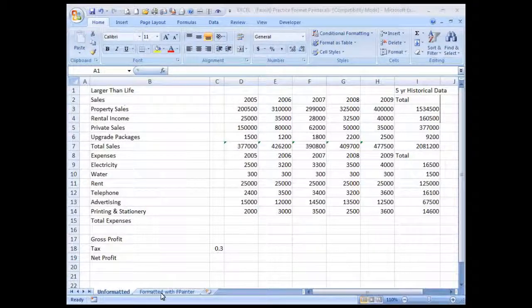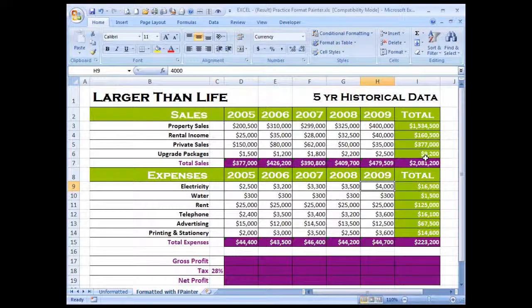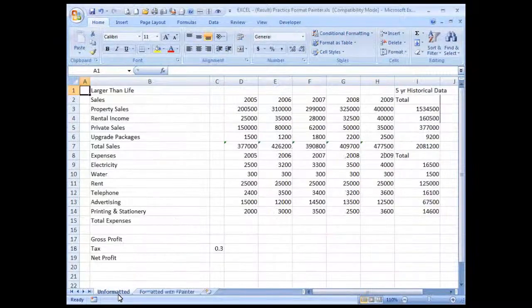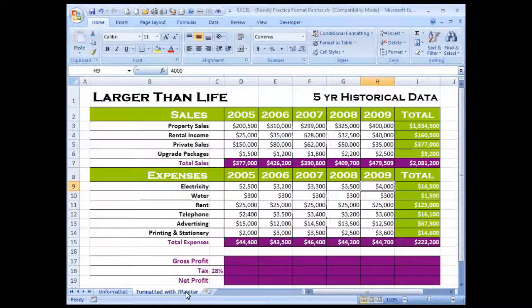I've prepared a spreadsheet earlier for the formatting that I'd like to copy over. Here's our larger-than-life historical data for housing sales. Here's my unformatted spreadsheet, and we're going to copy the formatting of this worksheet onto the unformatted one.